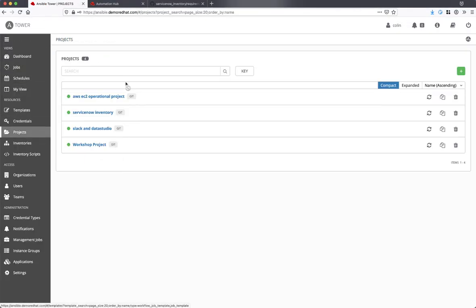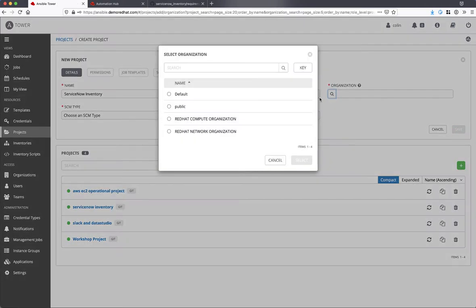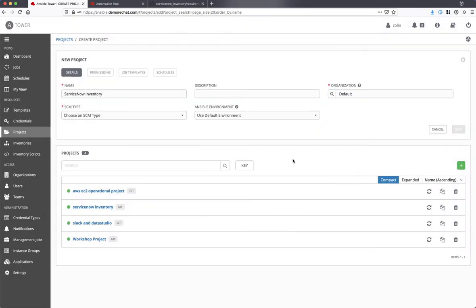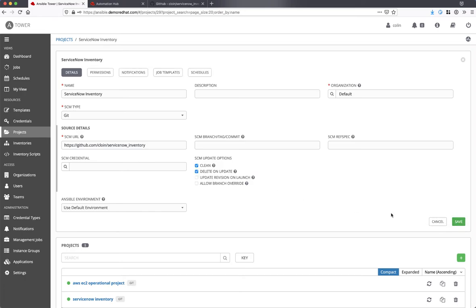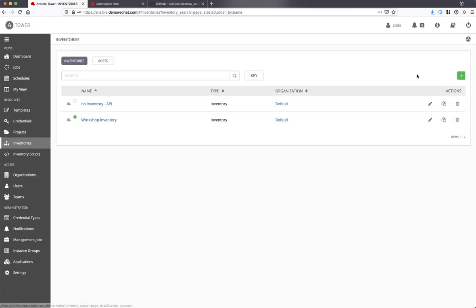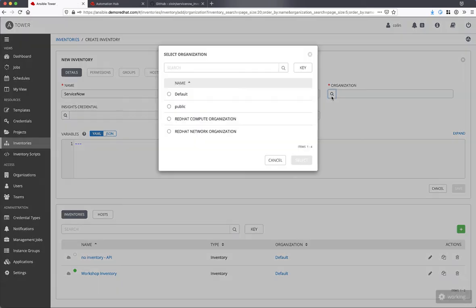Okay, so now let's create a new project that we'll use to source our inventory from. And finally, let's create that inventory. I'll give it a name, set the organization, and save.